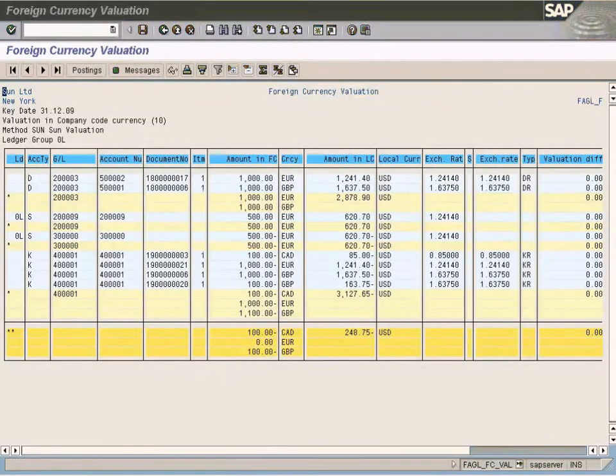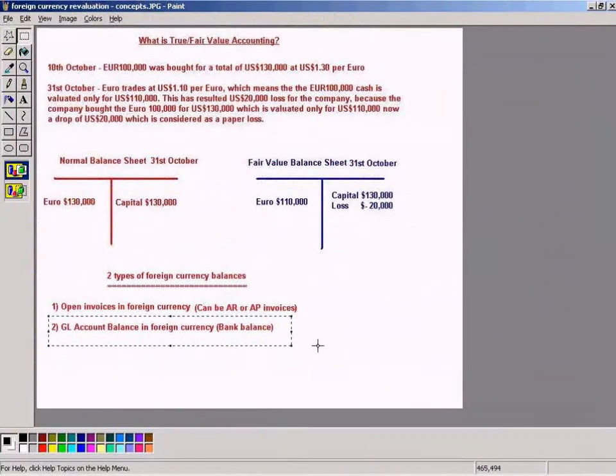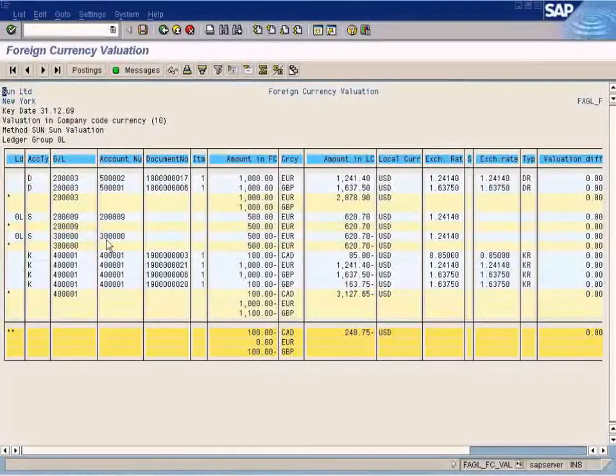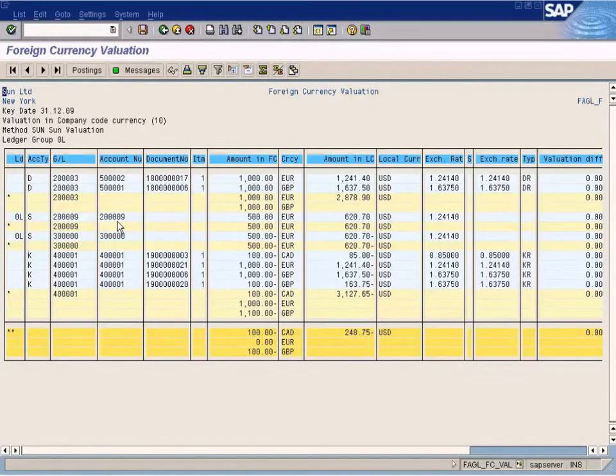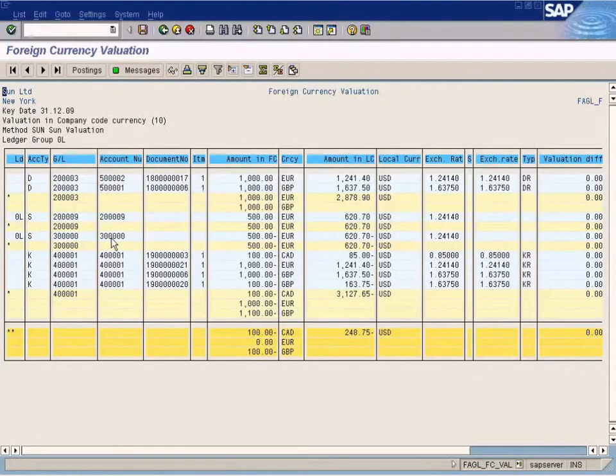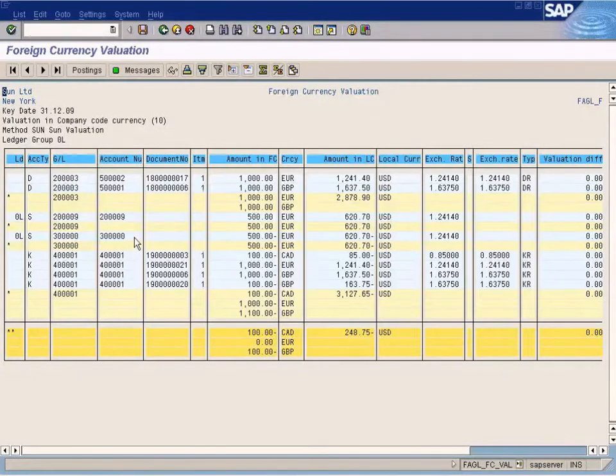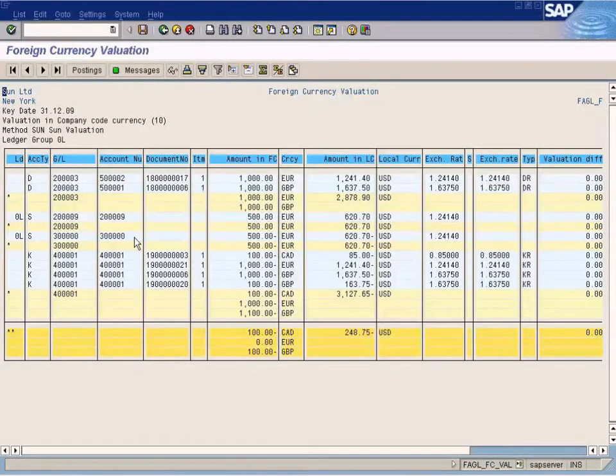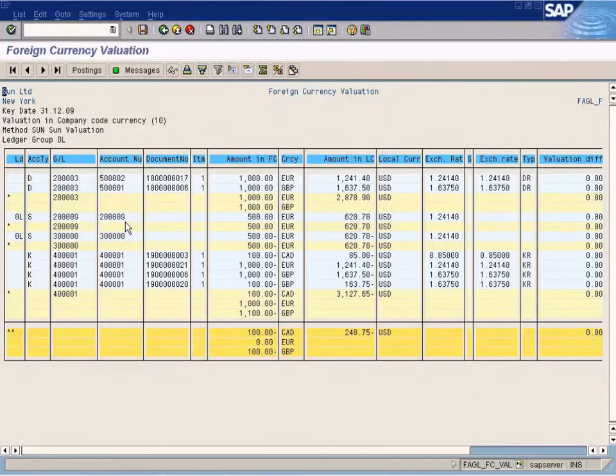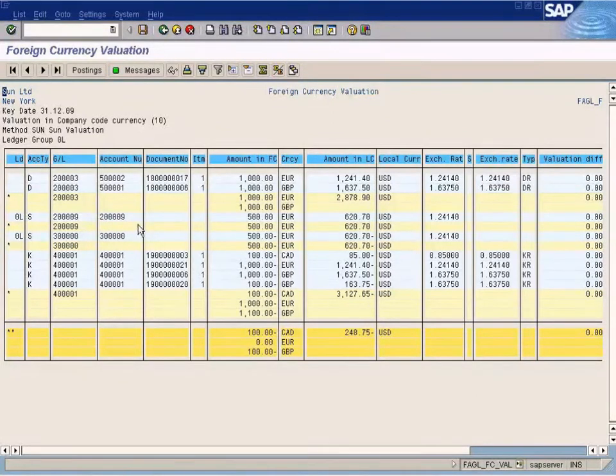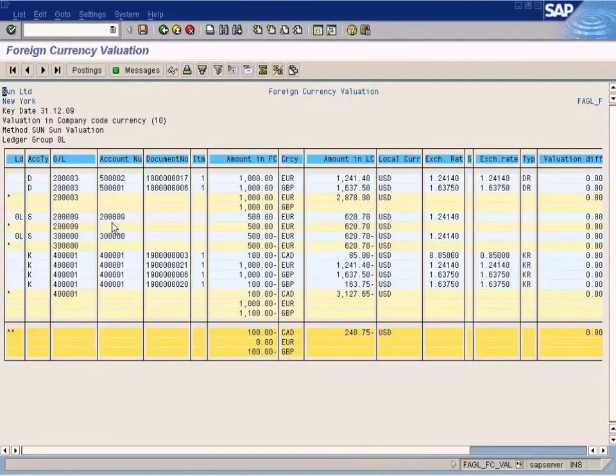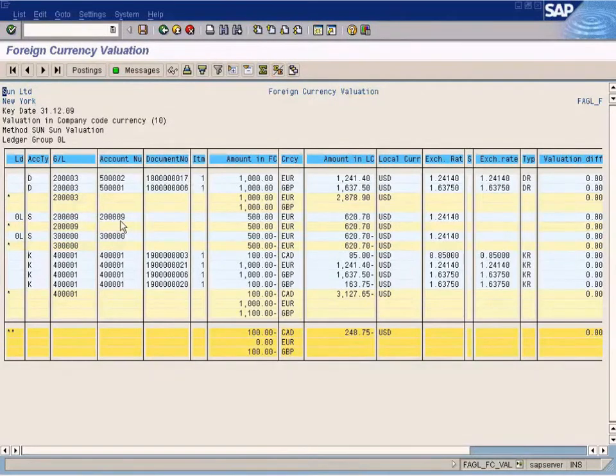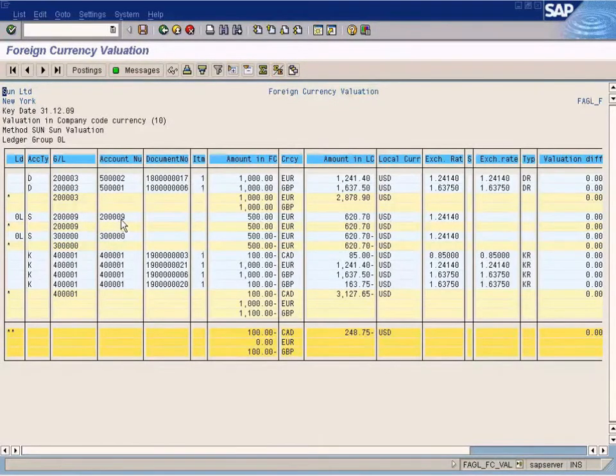And for the GL balances, for this GL balance, the evaluation is done here. These are the GL accounts that we are evaluating the balances for. Although we have posted some documents for this, those documents will not be shown for GL account balances because we are evaluating the GL account balances and not the GL account open items.